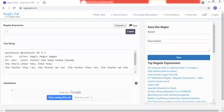Assalamu alaikum. In this lecture, we will discuss some questions related to examples. In the previous two lectures, you will have had an overview of what questions and which operators are covered. Here we have some examples.